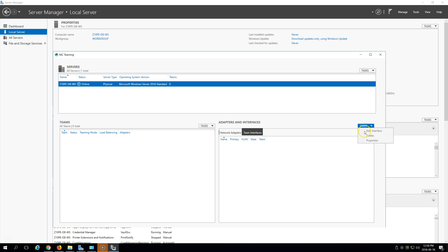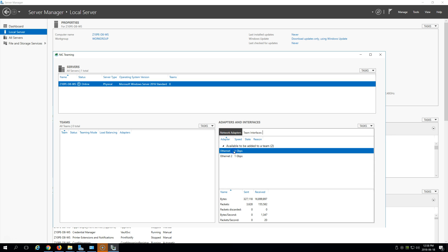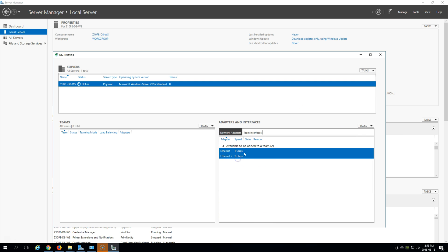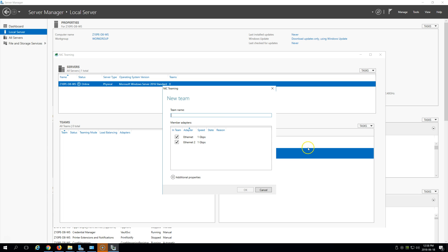So how we set up the team — you can see we have two Ethernet adapters and no teamed interfaces. Under network adapters, we select Ethernet. We can add to the team, but we want to add both adapters — we hit Control-click on both, then go under Tasks, Add Team. We name our team; I'll just call it the name of the machine — it's at 10PE D8WS.